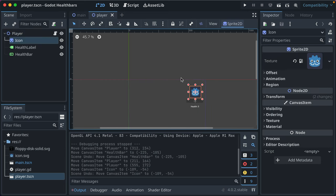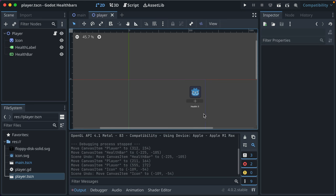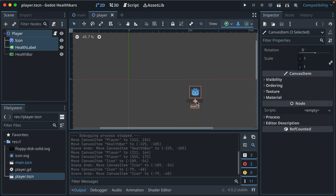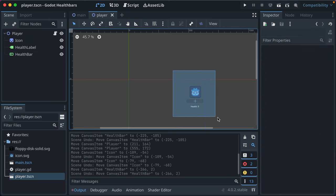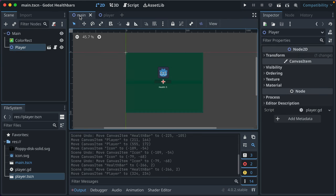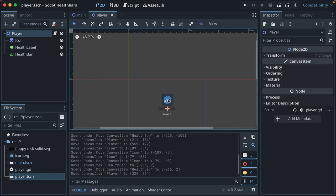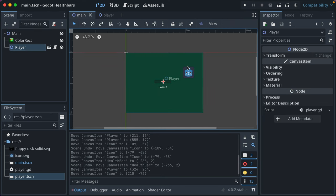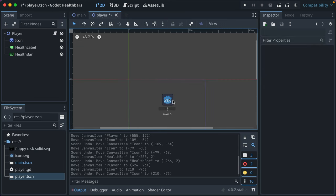So that can help you with play testing and stuff. But you've got to make sure that you move everything, including this center here. Otherwise the positioning will be kind of messed up. See if we selected this and moved it, shifted it right — you see it shifts it within the instance of the player scene, which we don't want.